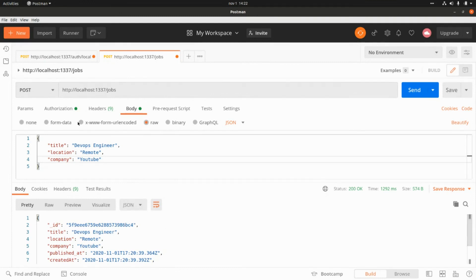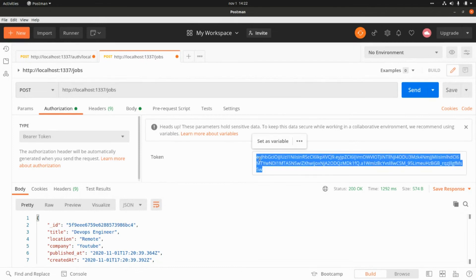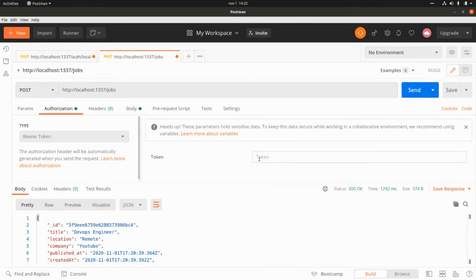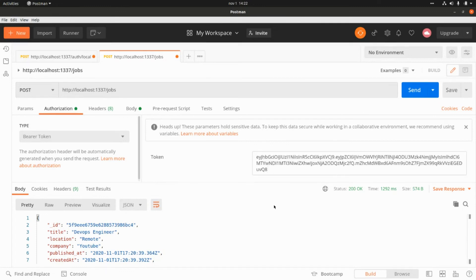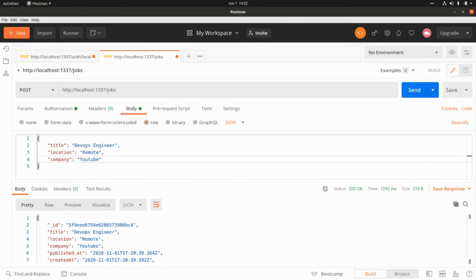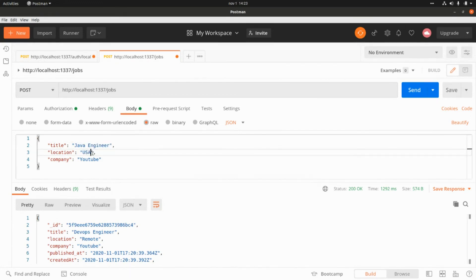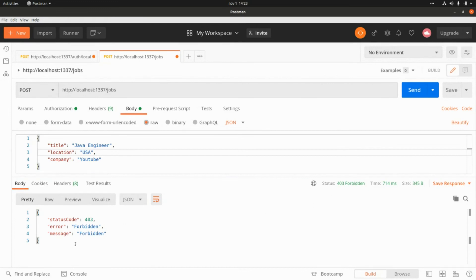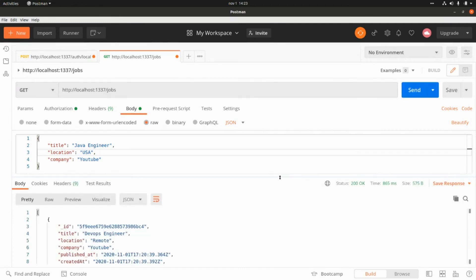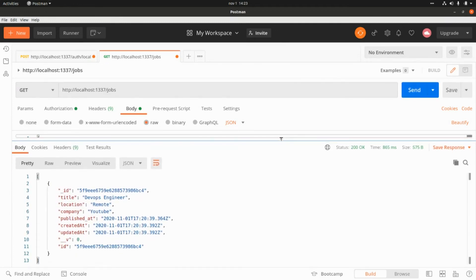In the Authorization section, let's replace the current token with the shops reader token and change the shop data to 'shop engineer' in the USA. Running the request returns a 403 because this user is not authorized for write operations. Switching to a GET operation, we can see the shop that was already created — that works fine.